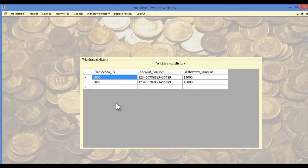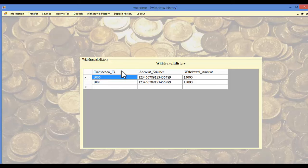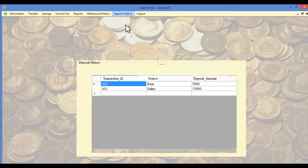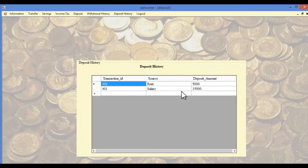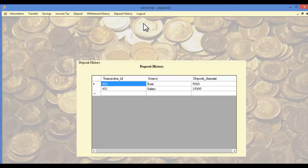In the withdrawal history section, the user can view various withdrawal histories, including the transaction ID, account number, and withdrawal amount. In the deposit history section, the user can view various deposits made, including the source and deposit amount. This is how the bank account simulation works.